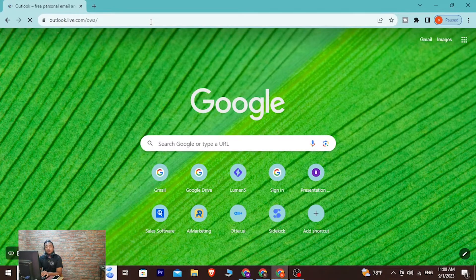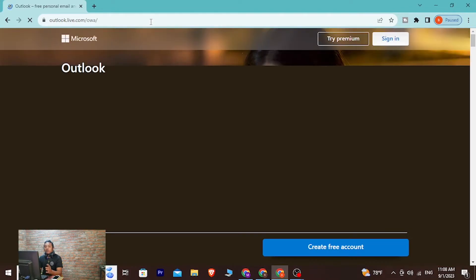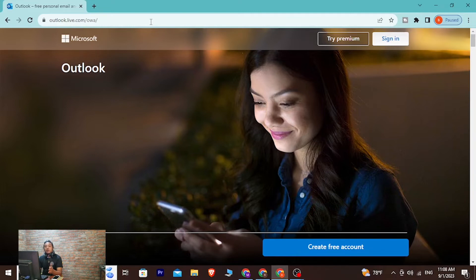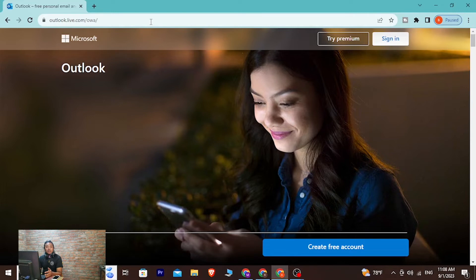Before we proceed guys, Hotmail is Microsoft's Outlook, so it has been upgraded to Outlook. With that being said, in order to log into your Hotmail account...